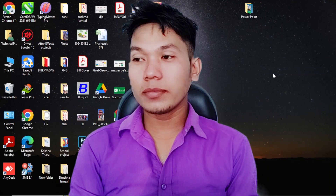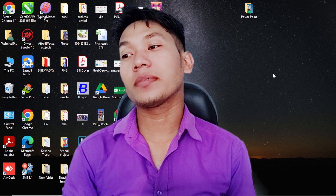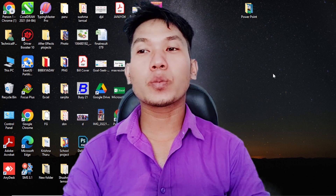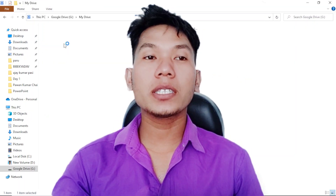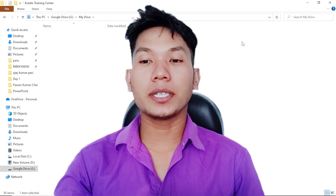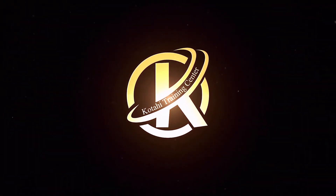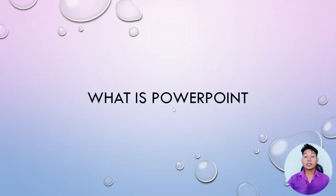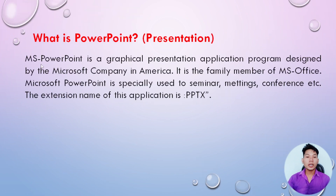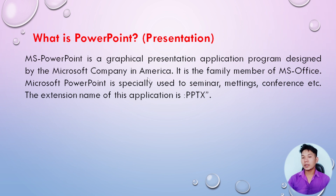Here is page number one. I'm going to start with Microsoft PowerPoint. I'm going to ask the question: What is PowerPoint? MS PowerPoint is a graphical presentation application designed by the Microsoft company in America.